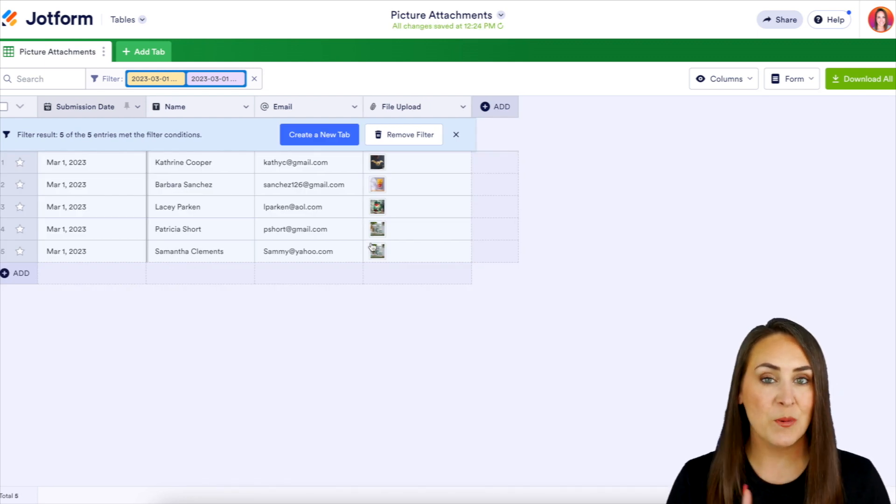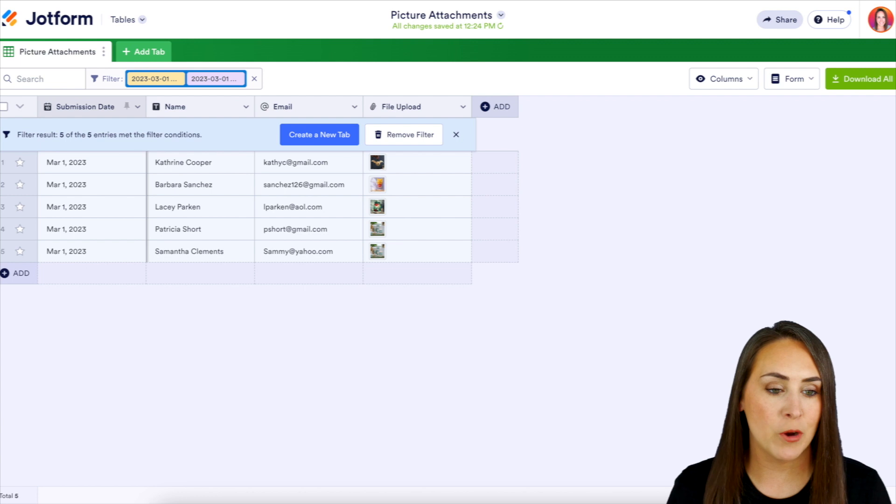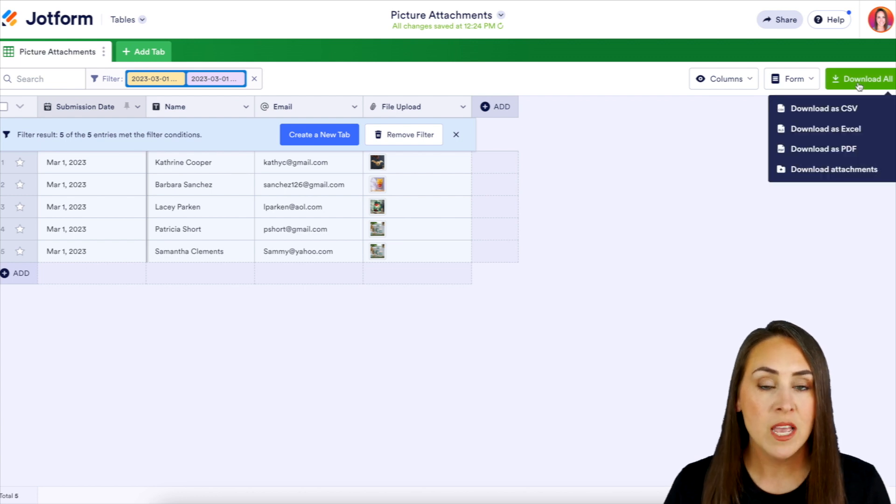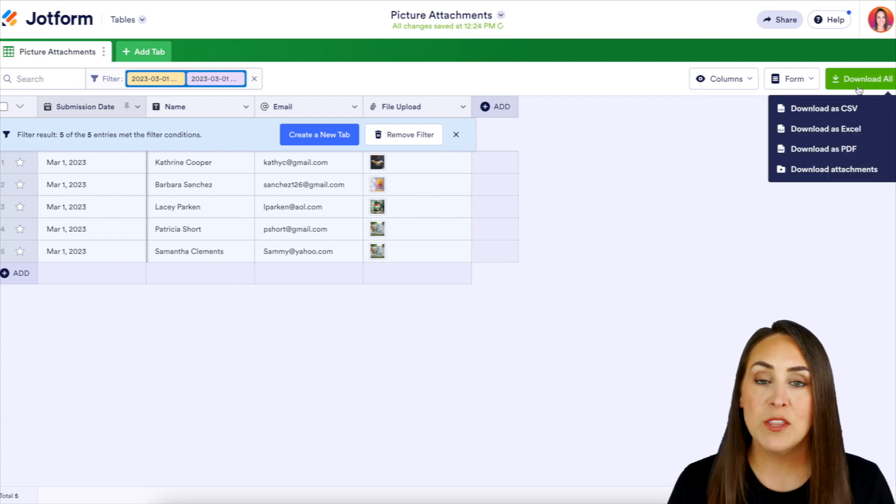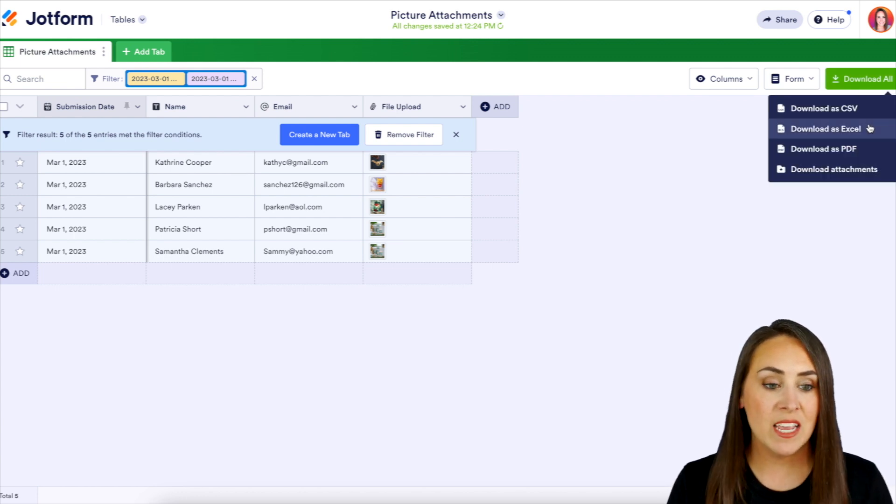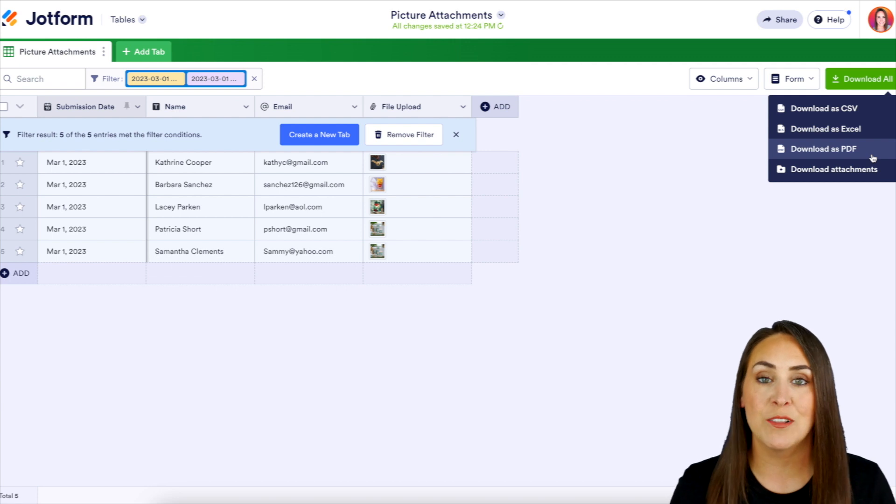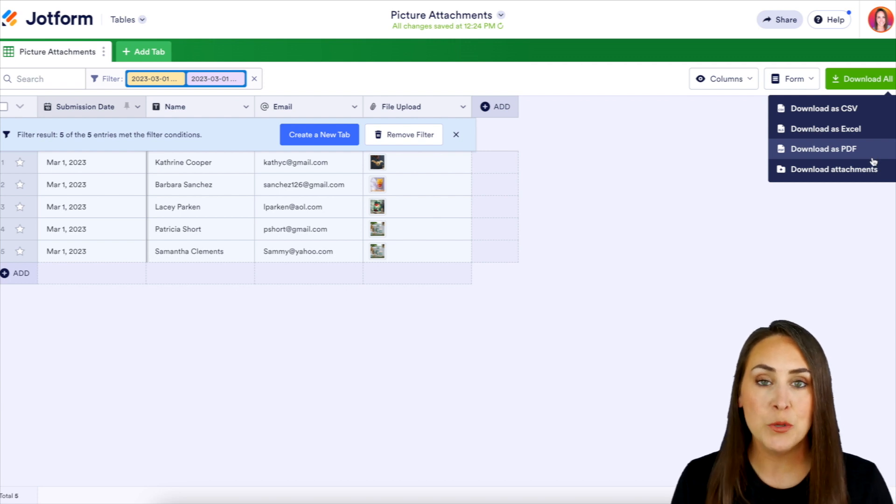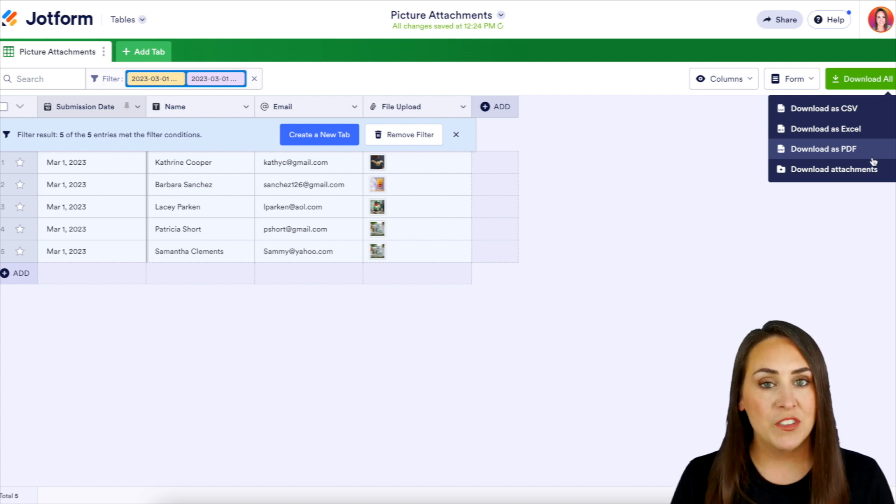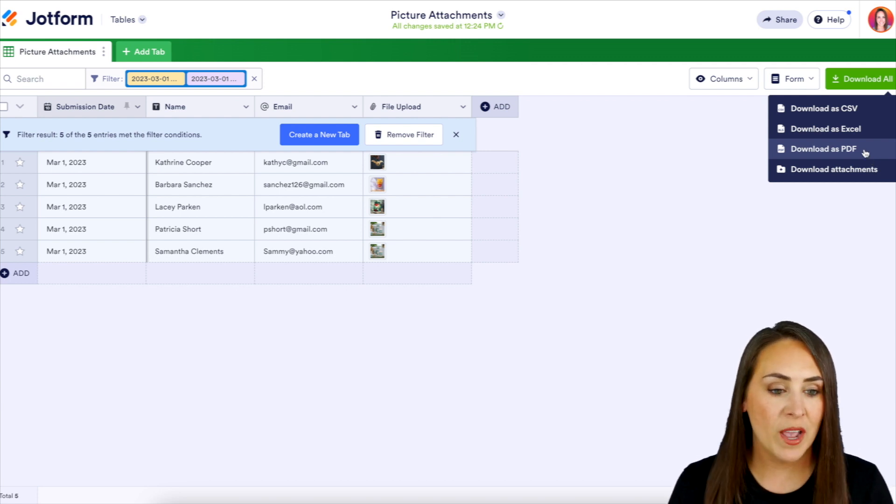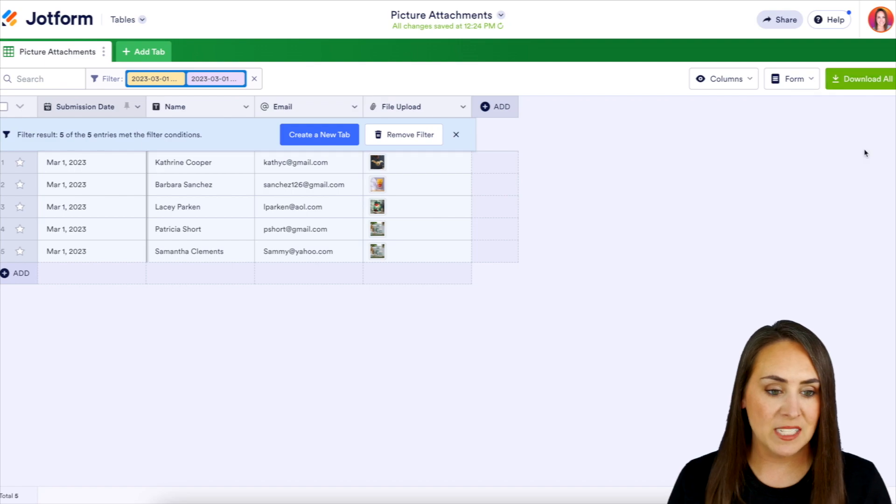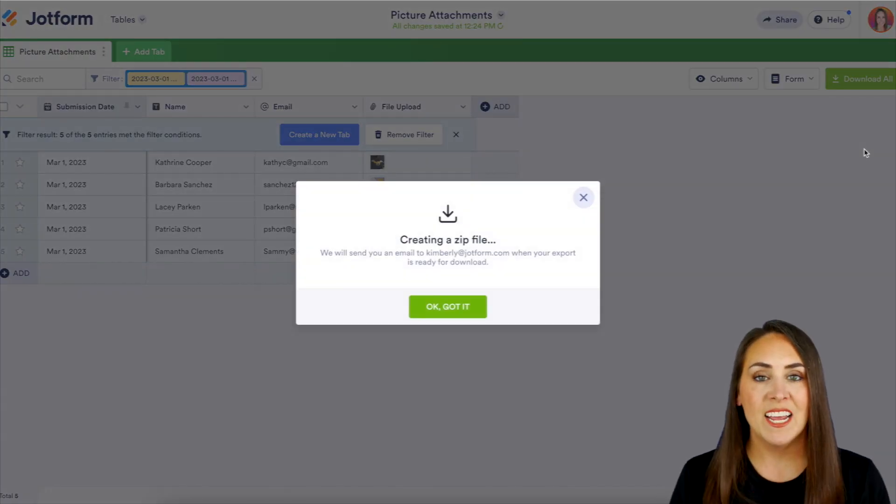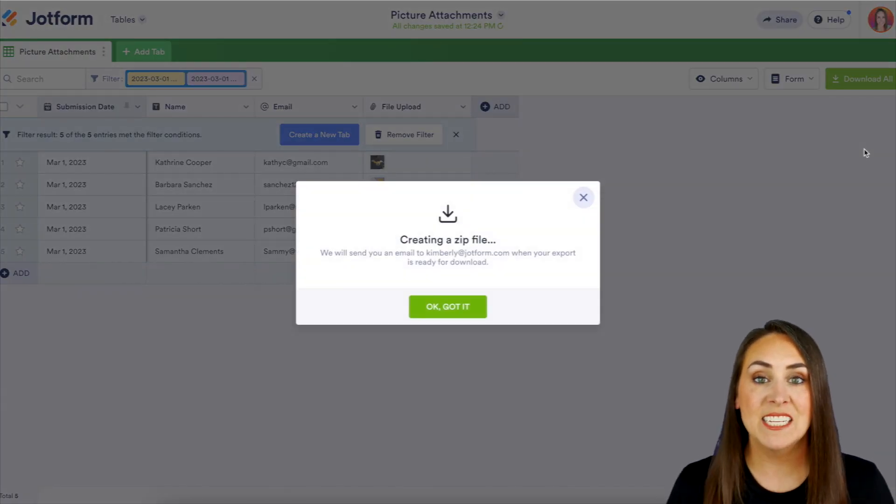So to download, we're going to head over to the top right hand corner where it says download all, and we can choose either CSV, Excel, PDF, or to download the attachment. You could choose which one's going to work best for you. For this example, we're going to go ahead and choose to download as a PDF and it's creating a nice zip file for me.